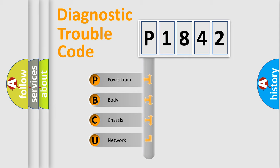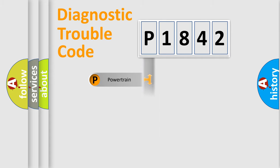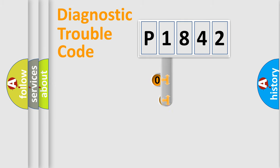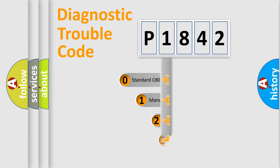We divide the electric system of automobiles into four basic units: powertrain, body, chassis, and network. This distribution is defined in the first character code.